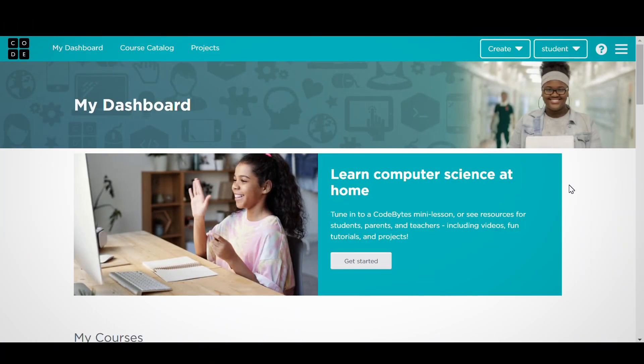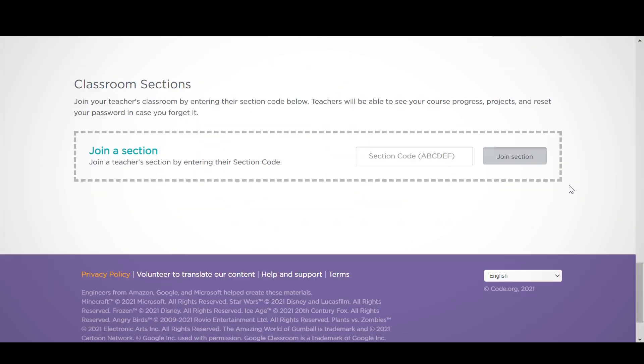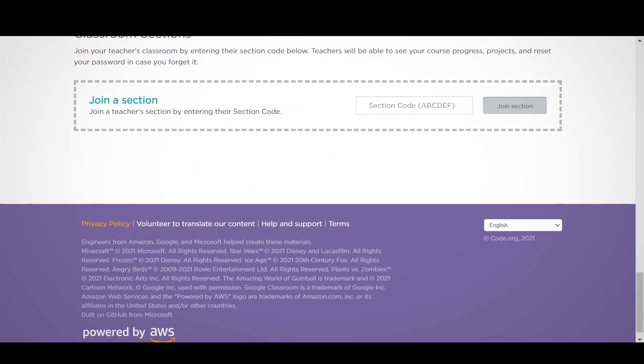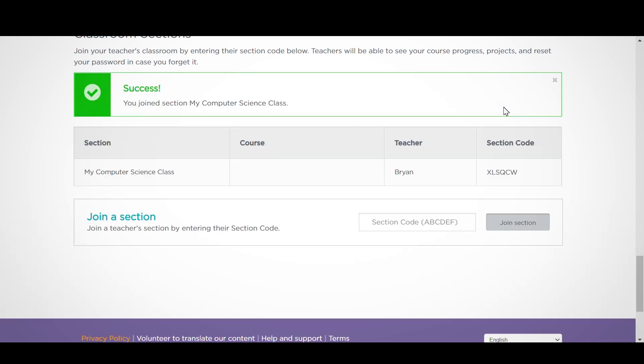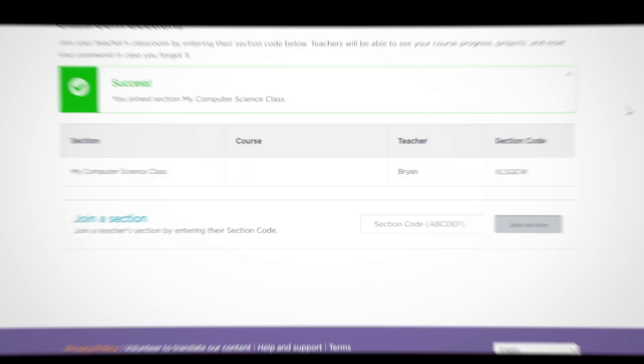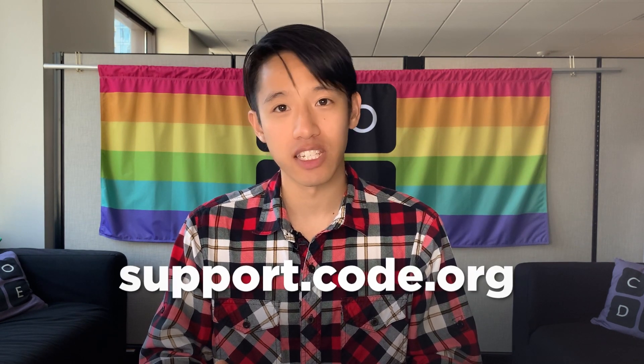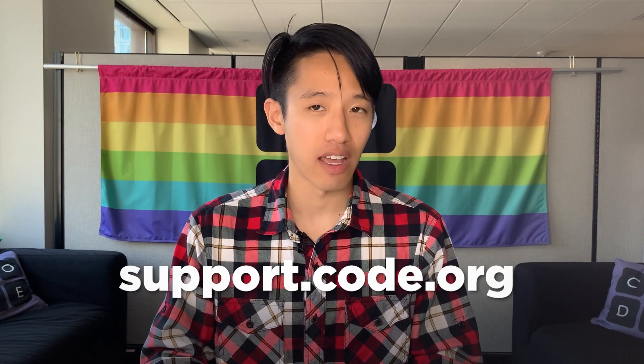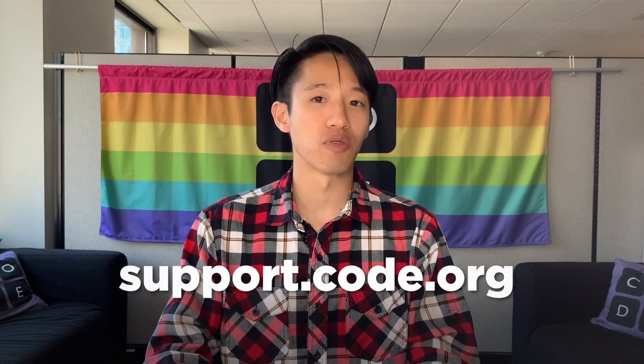At the bottom of My Dashboard, students will be able to join your section by typing in your section code and clicking Join Section. That's it! If you need additional help, please check out our list of support articles at support.code.org.